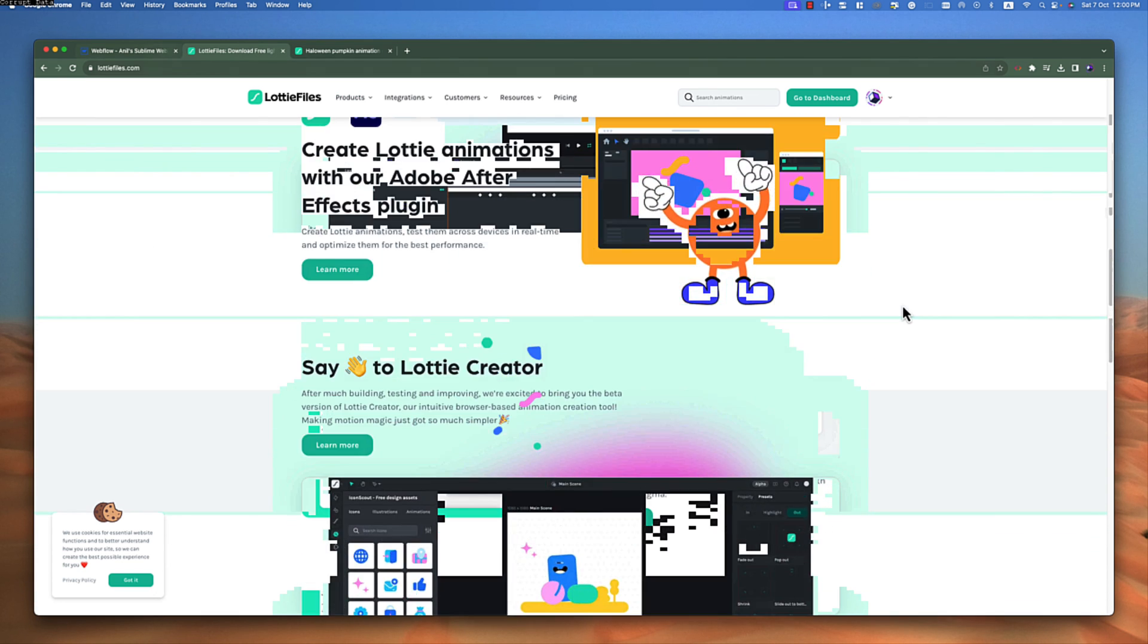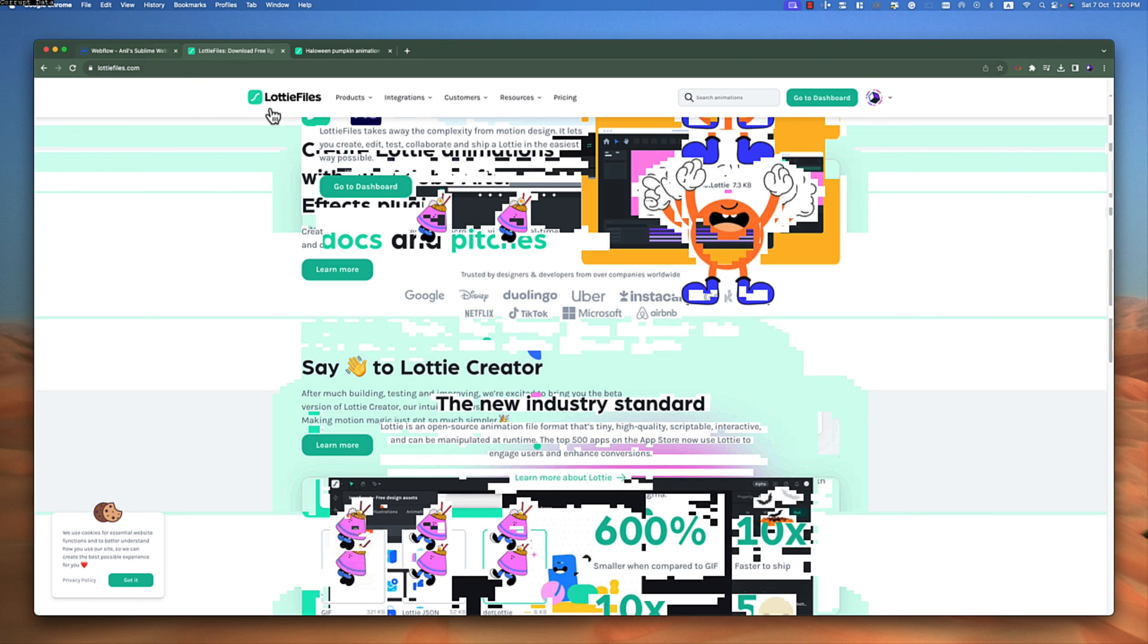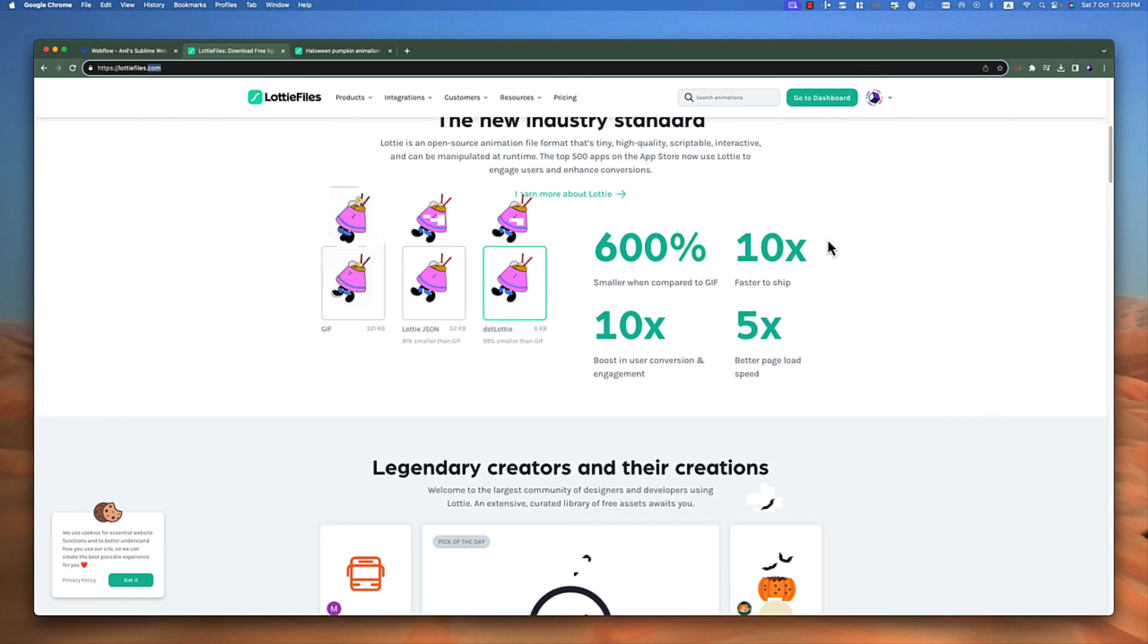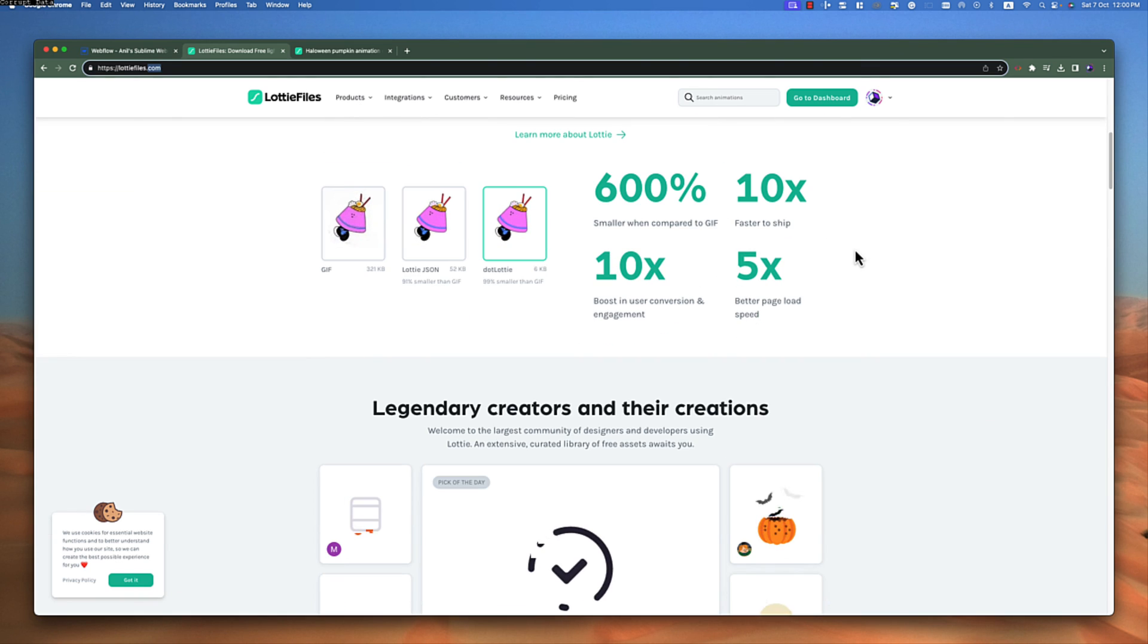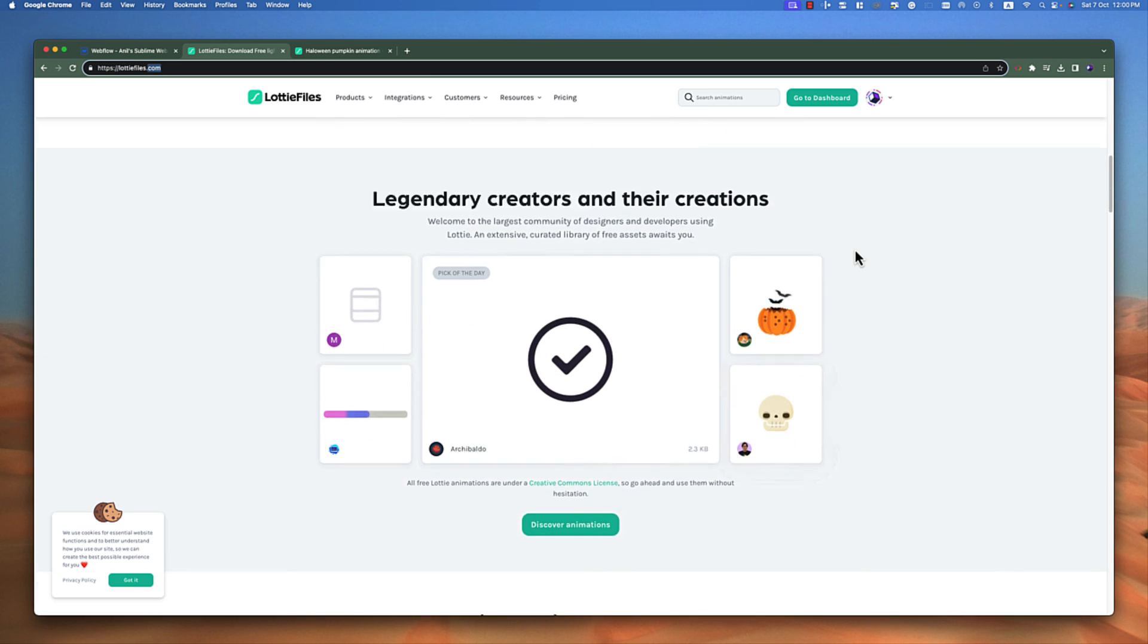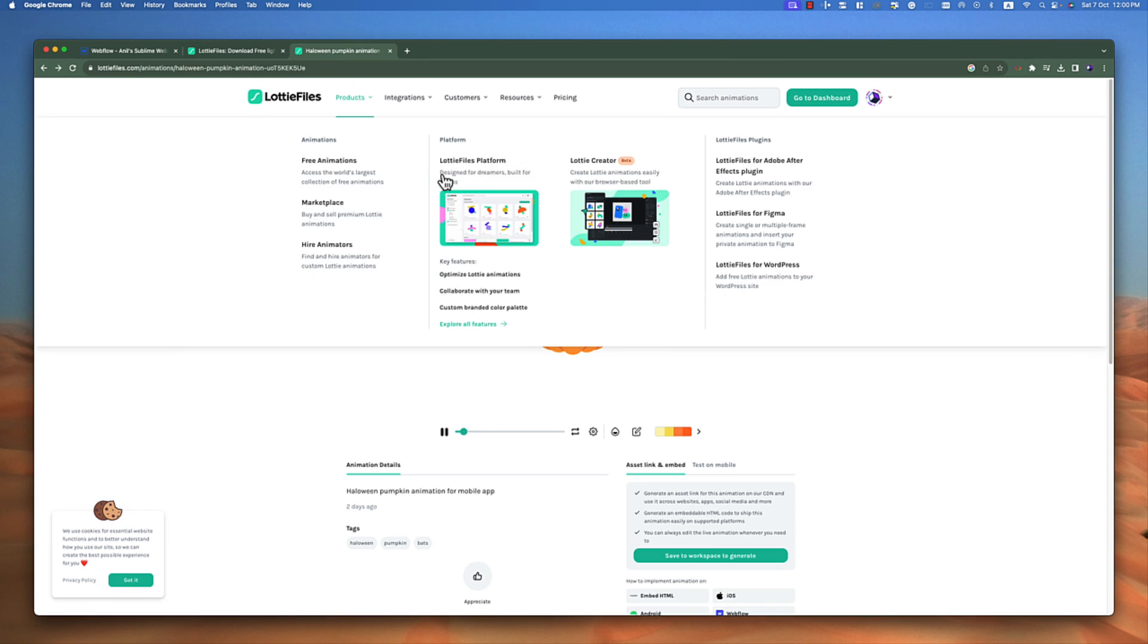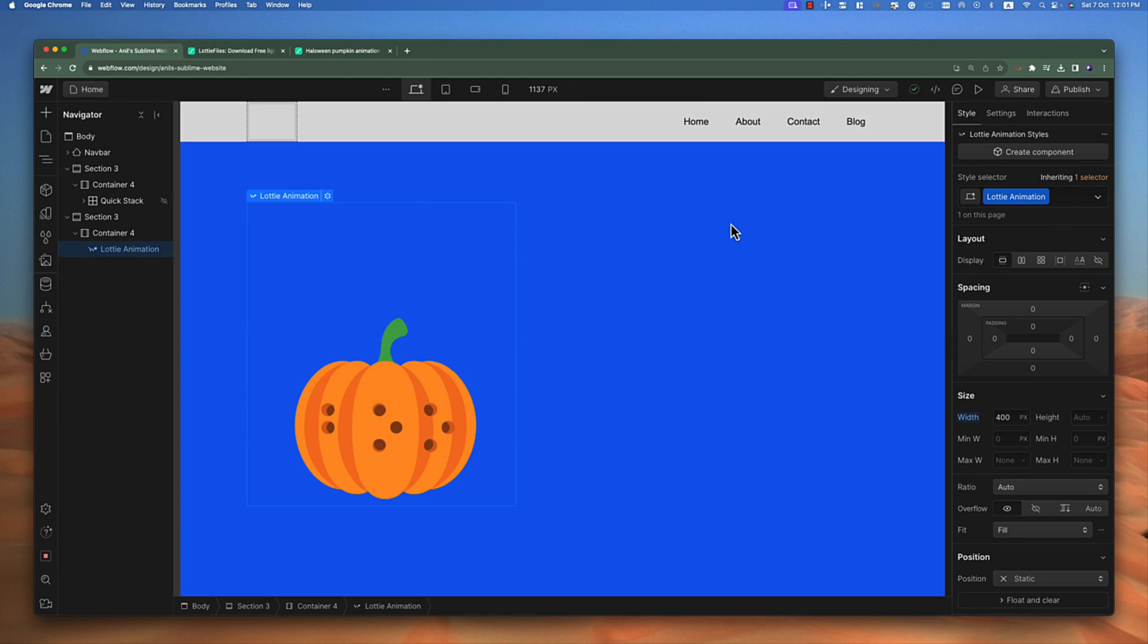If you want to check this website, the website name is lottiefiles.com. You can go and download any file just for your practice. If you are not able to download, that means it's paid, but there are a lot of free elements you can find here and download and use them. I just downloaded this one—this was free. So that's it for this video. See you in the next video.